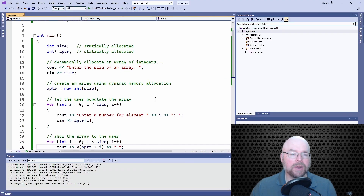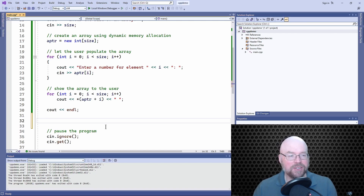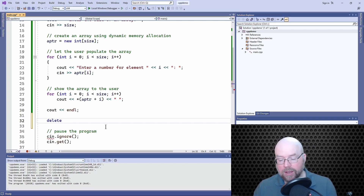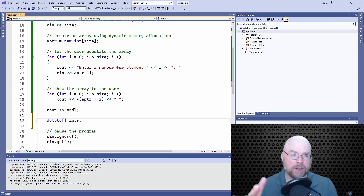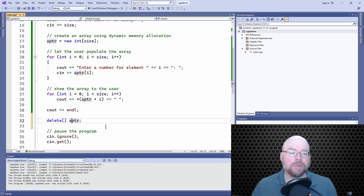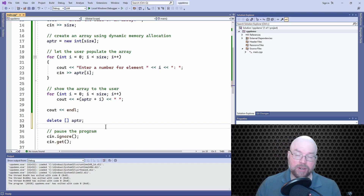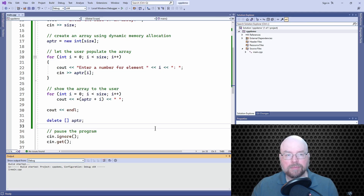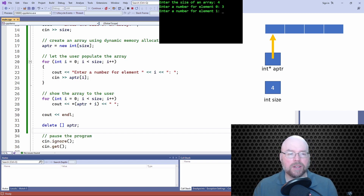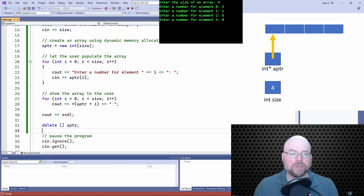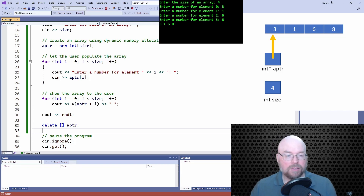I forgot to add my delete — don't do that. For every new you have to have a delete. To delete an entire array, you need square brackets: delete[] a_pointer. The square brackets tell C++ you're not just deleting four bytes for one integer — this is an integer array with size integers next to each other in memory, so delete all of them. That avoids the memory leak. Let's run it: size 4, elements 3, 1, 6, 8 — and there's the contents of the array.